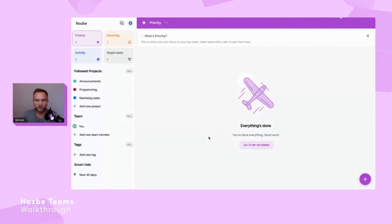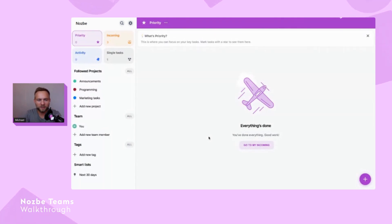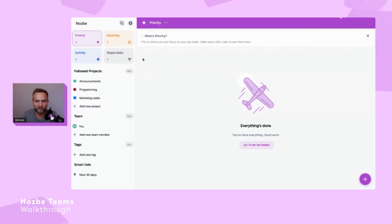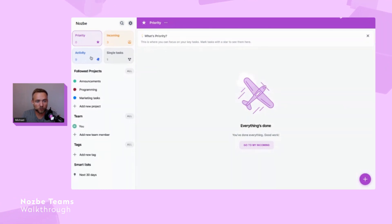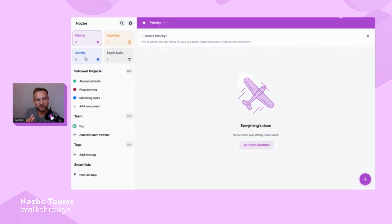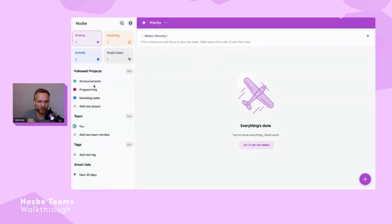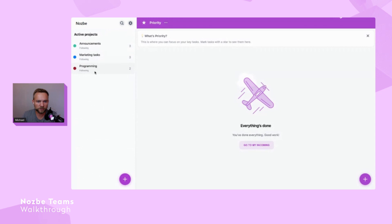I'm logged into a demo Nozbe Teams account. I have my team here and these four quadrants, which we'll talk about later — they help you customize Nozbe Teams for you. I also have a list of projects I'm following, and these are all the projects in my team.